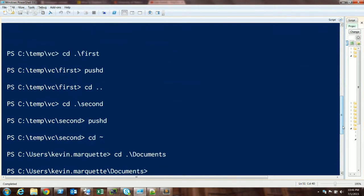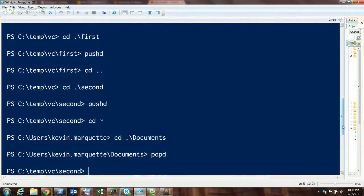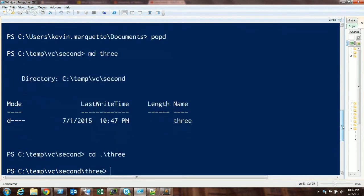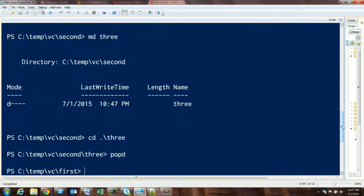Now I want to go back up my stack. If I use popd once, I go to the 'second' folder. If I use it again, I go to the 'first' folder. I can even navigate somewhere else and still do a popd to go back to the first folder. It's basically putting bookmarks like pieces of paper on a table onto the stack, and then pulling them back off as you work your way down.